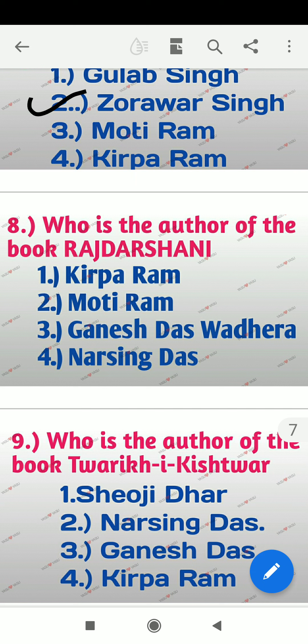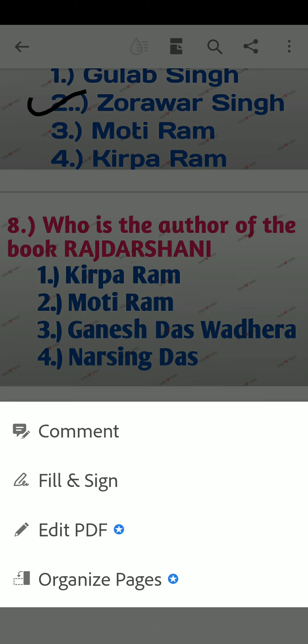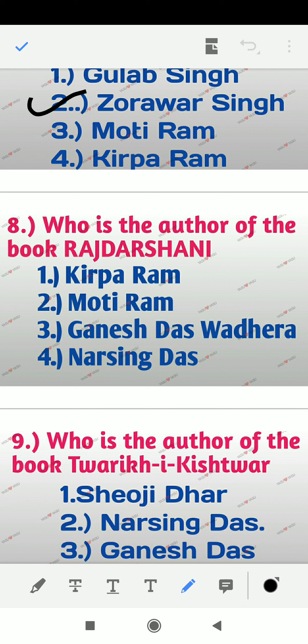Question 8: Who is the author of the book Raj Darshini? Options are Kirpa Ram, Moti Ram, Ganesh Daswadera, Nar Singh Das. The right answer is option number 3 — Ganesh Daswadera.